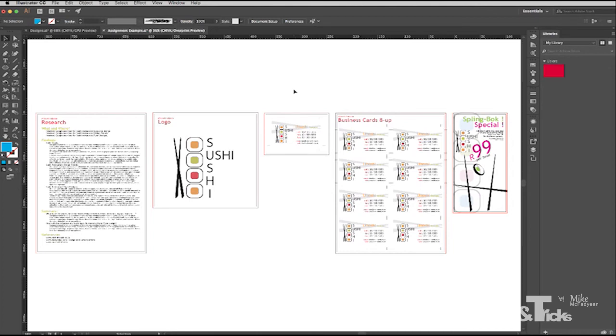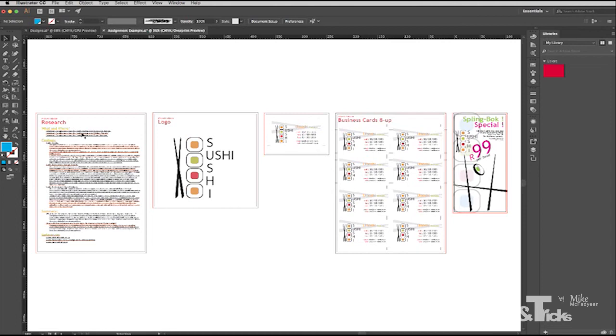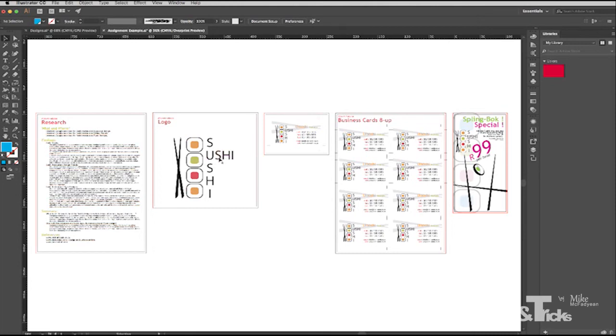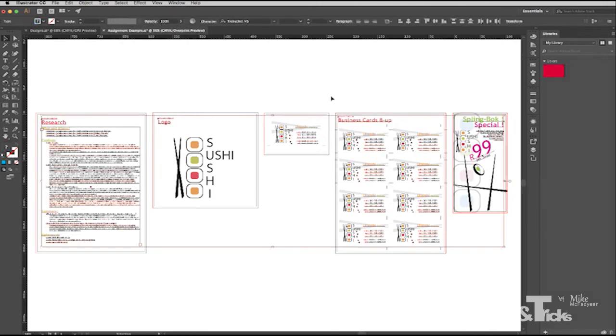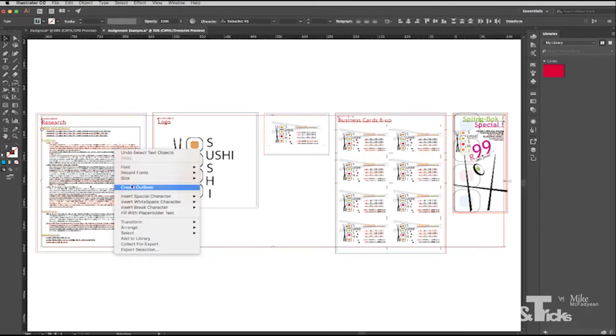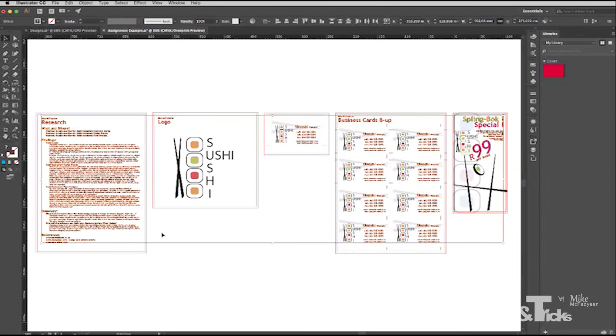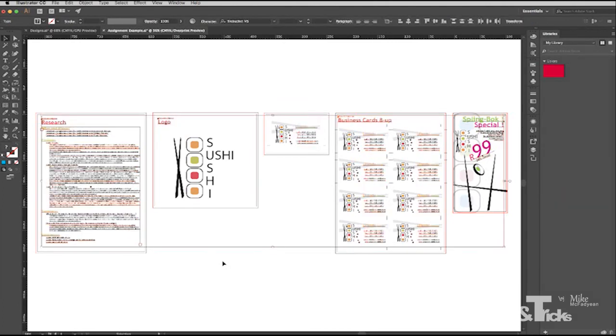So the next stage of preflighting is not these days that necessary, but it may be under certain circumstances, and that is converting all your text to outlines or to paths. Now, these days, because most jobs get supplied in the PDF format, it's not really necessary to convert text to outlines, but if you are worried about the translation of your fonts during the print process, then it's probably a safe route to take. So what that involves is selecting all your text, so I'll go to All Text Objects, and then right-clicking and choosing Create Outlines. What that does is it turns all your text into shapes or paths. I generally don't do this anymore, but if I'm worried about a particular font, then I will convert it to outlines just in case. So I'm going to undo that.